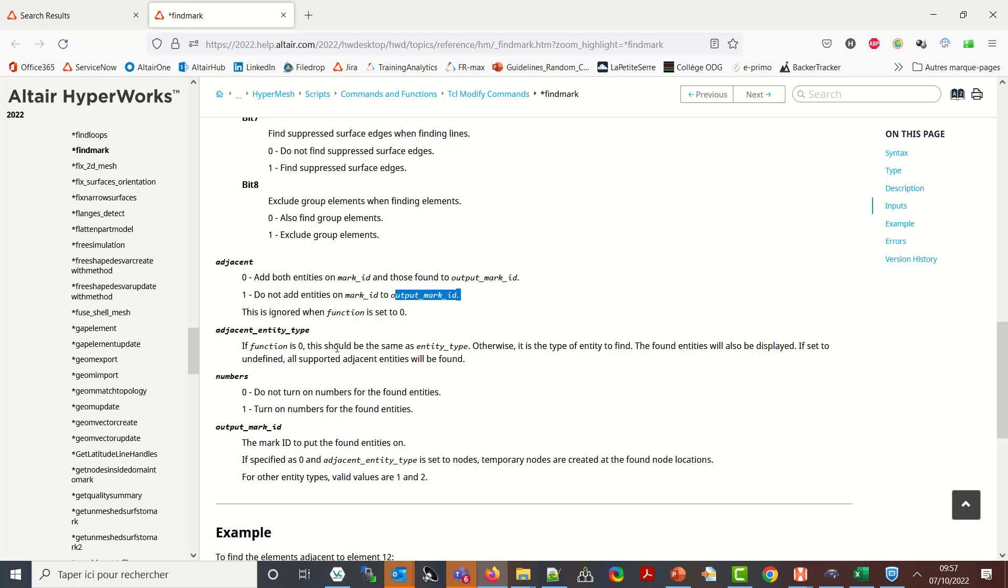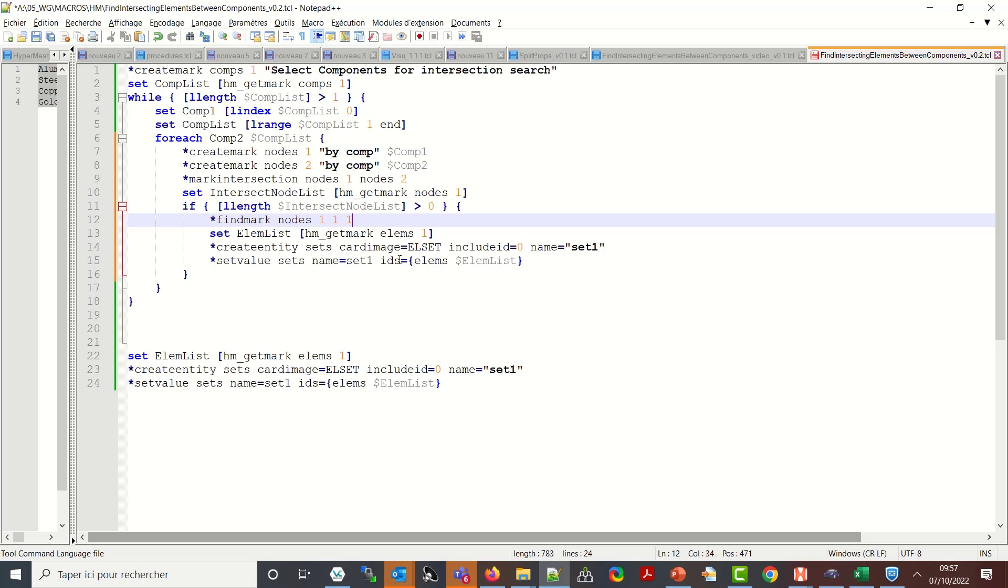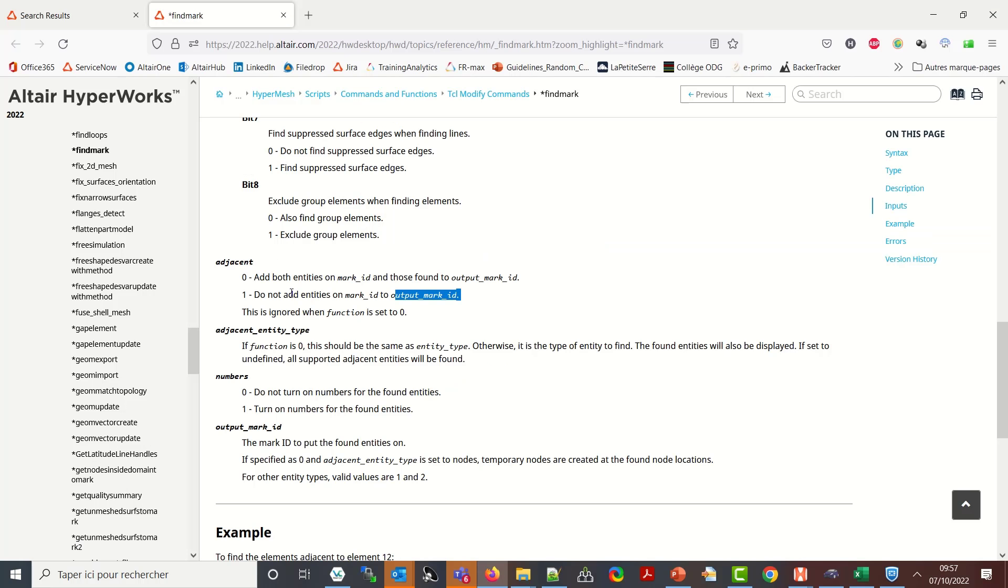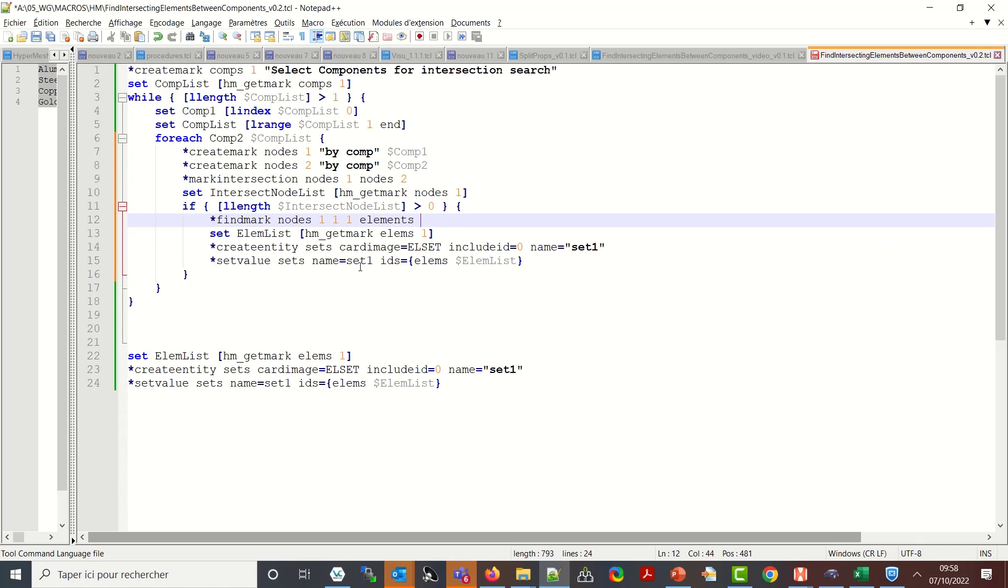Then the adjacent entity type. I set it to one so I need to define the type of adjacent I want to find so it will be elements. Then I have the numbers. Do I want to turn on on the graphic display the number of the id of the entity. No I don't want so I will keep zero. And what is the mark id of the end for the elements I will use mark id one. Zero one.